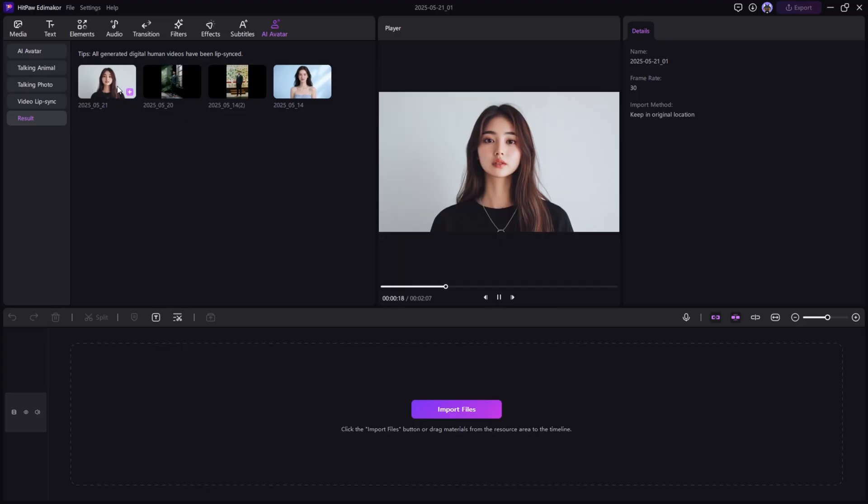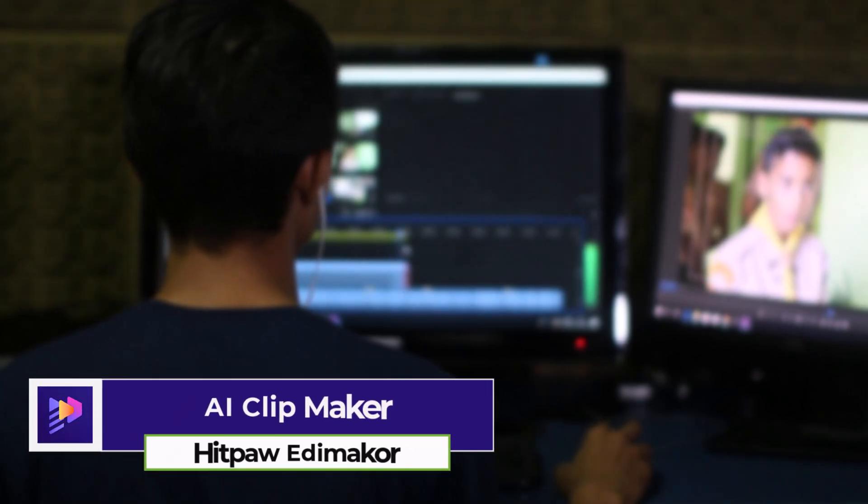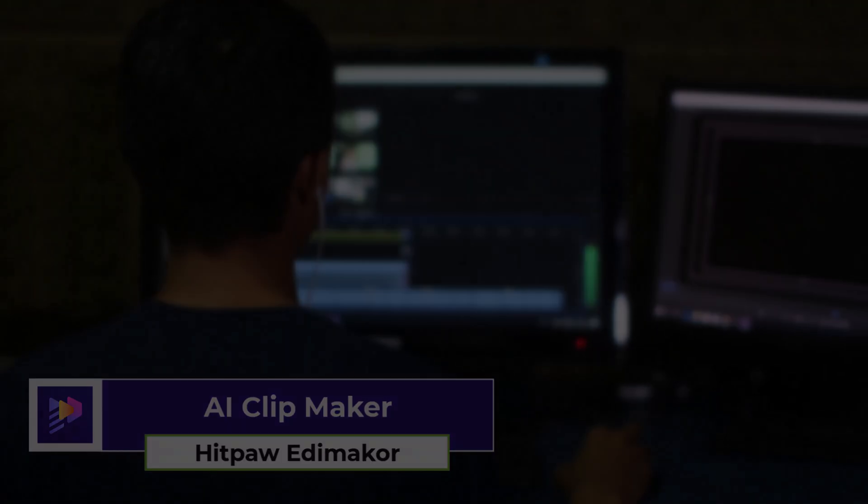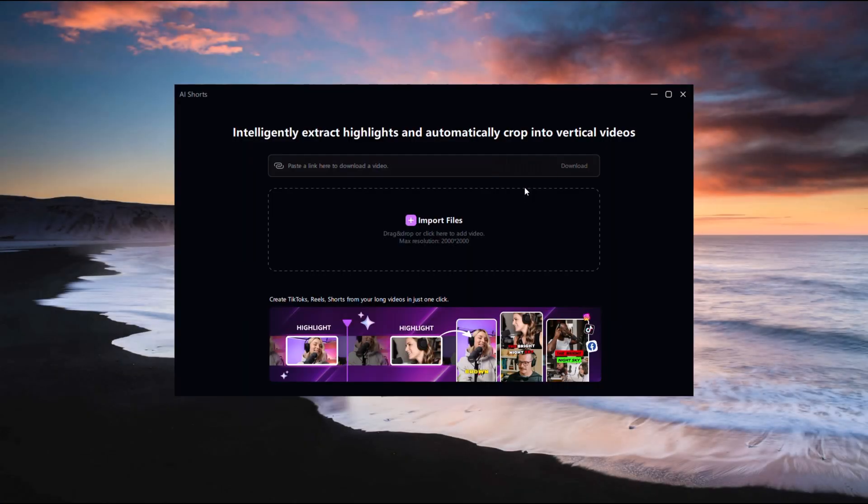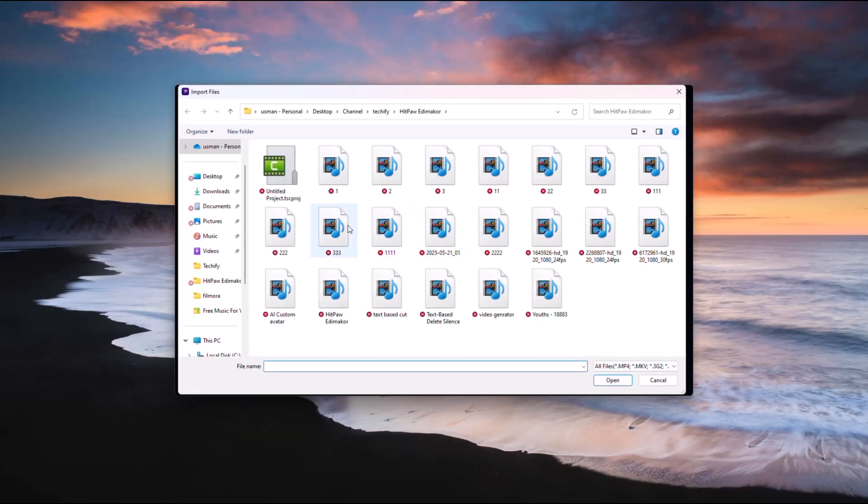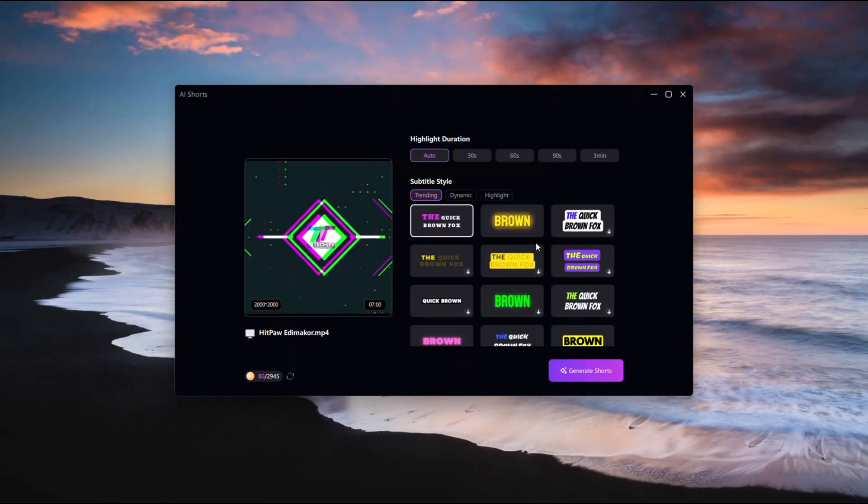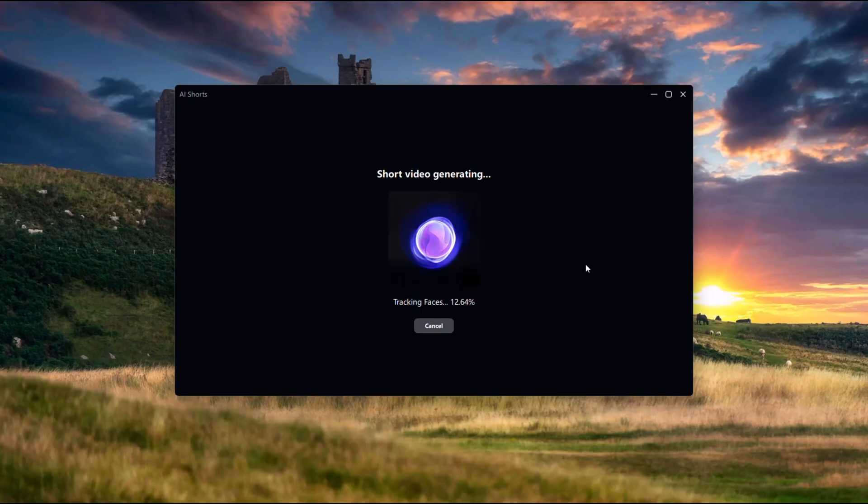With HitPaw Edemaikor, you can use AI clip maker. Working with long footage, use AI clip maker to extract short attention-grabbing clips for reels, shorts, or social media posts, saving time and effort.